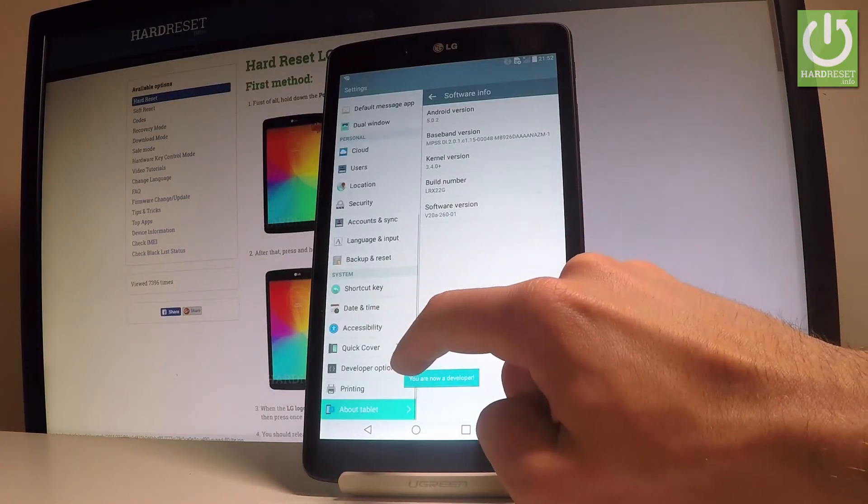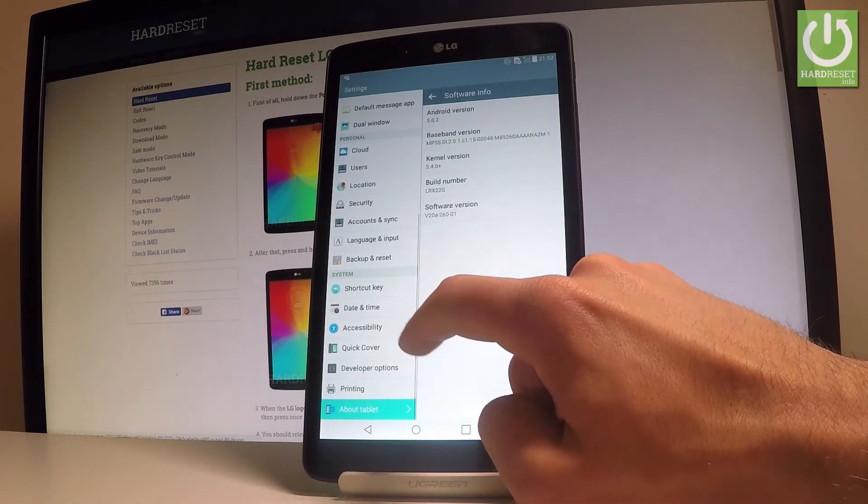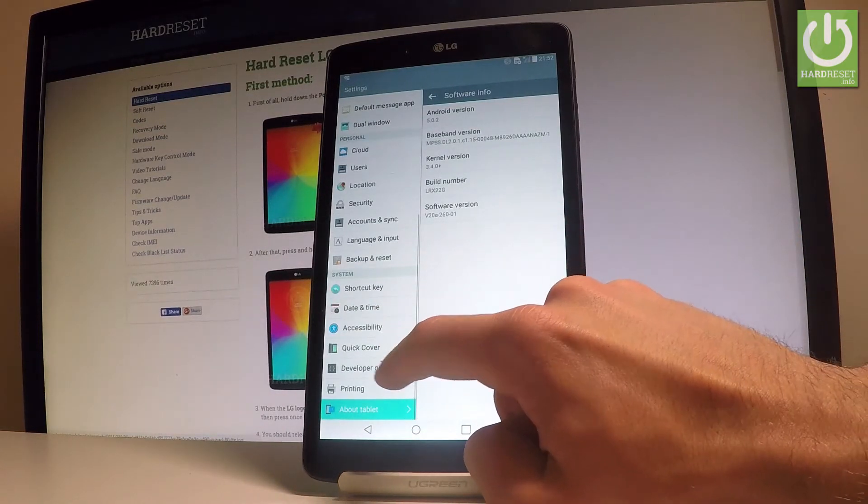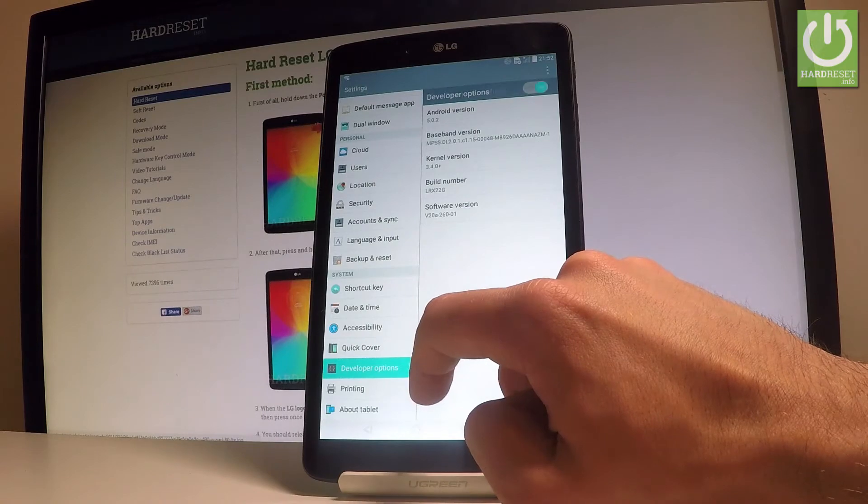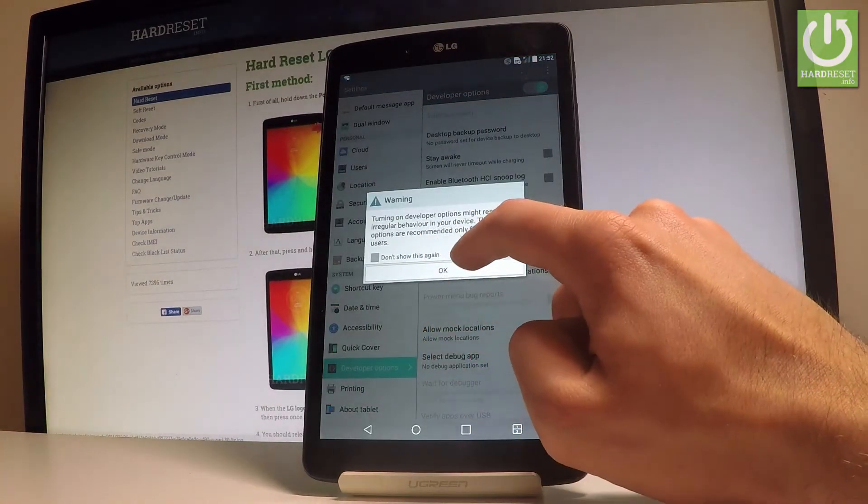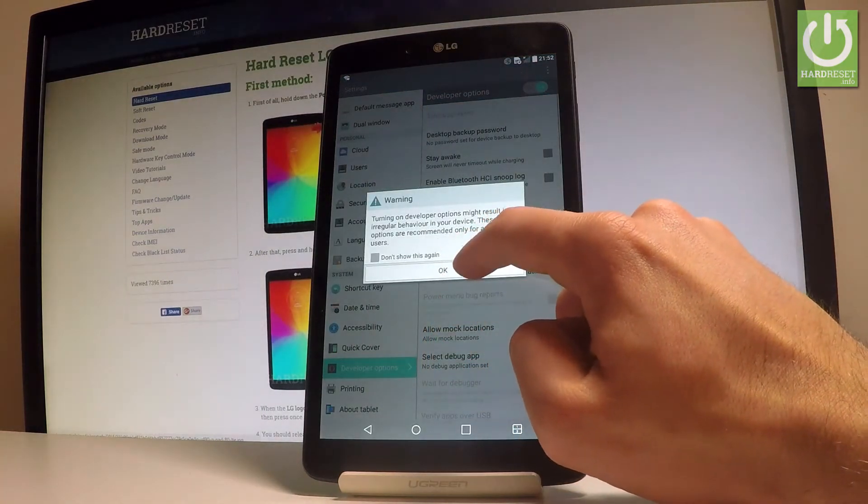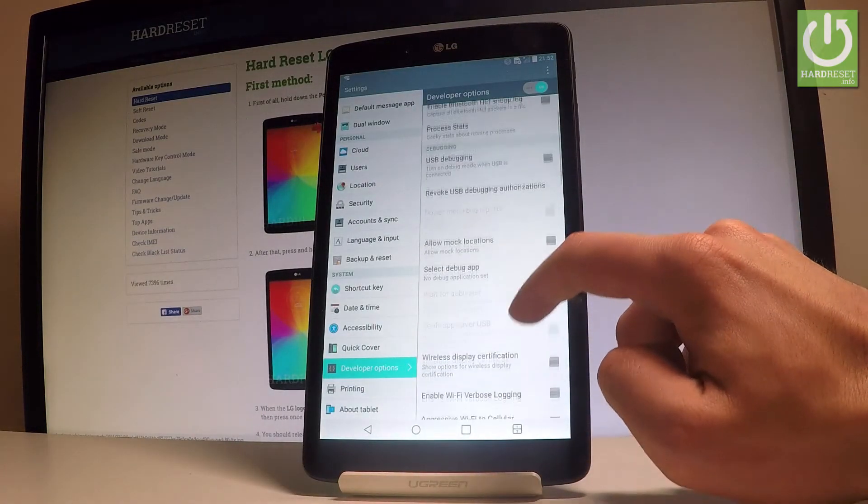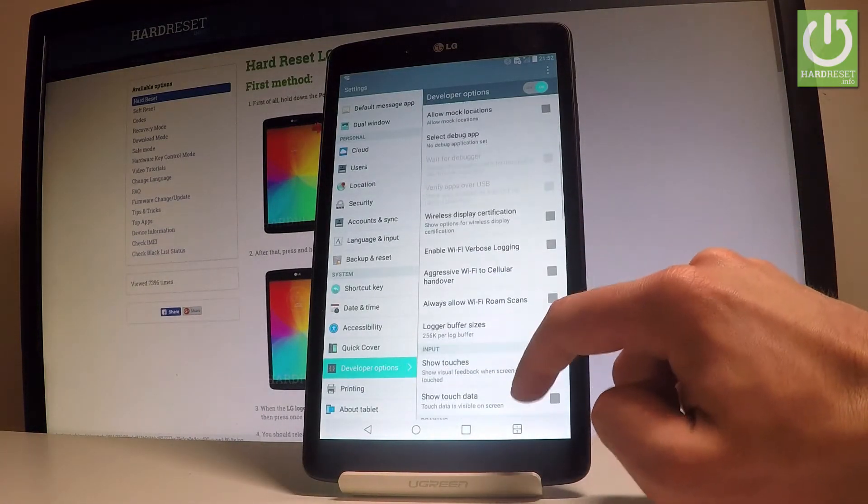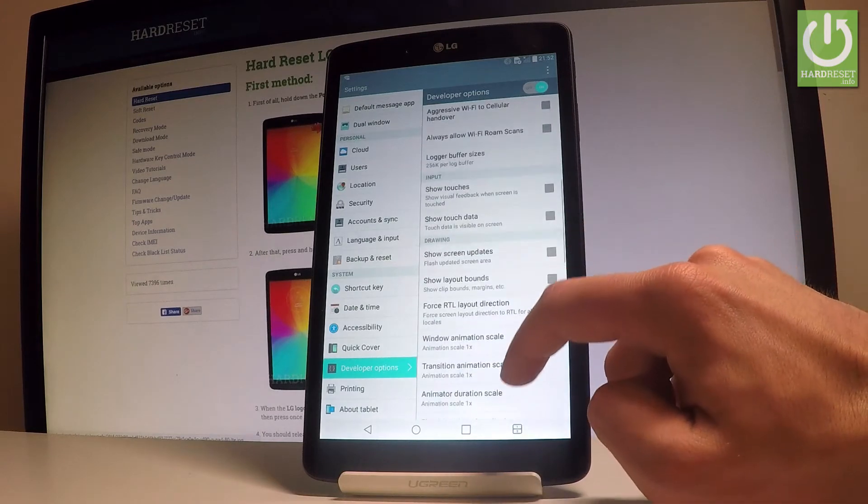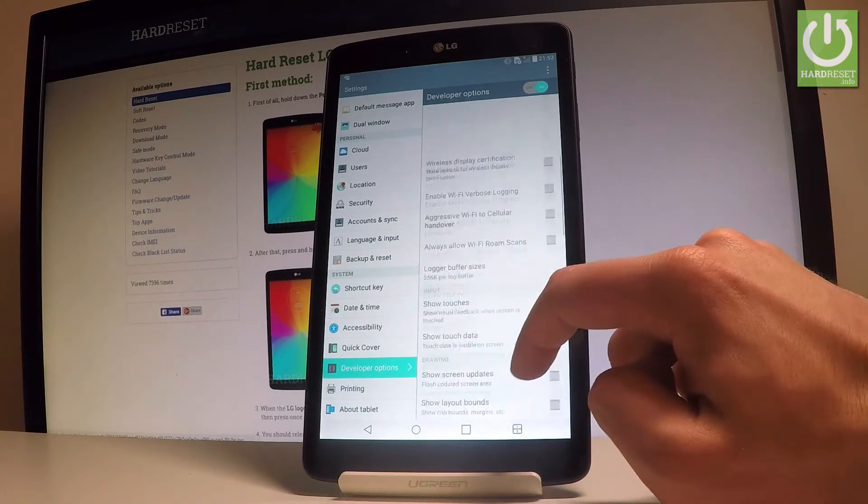So here under quick cover you can find developer options. Let's tap it. Let's tap OK to the following warning and now you can use the full list of available developer features.